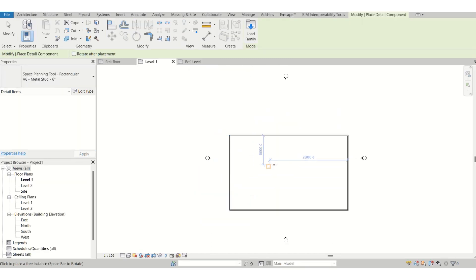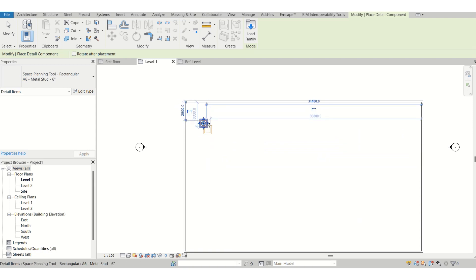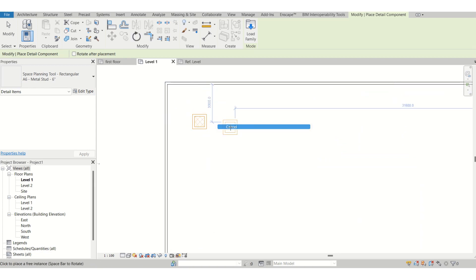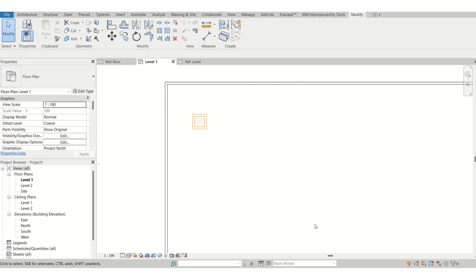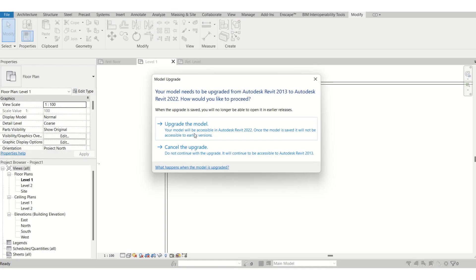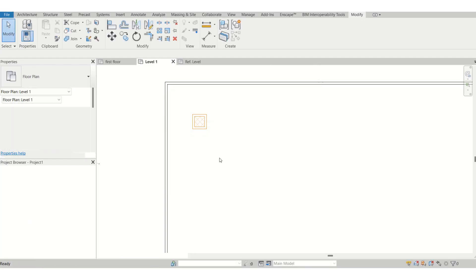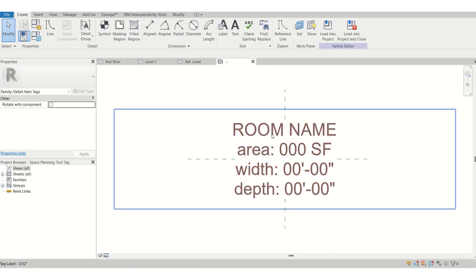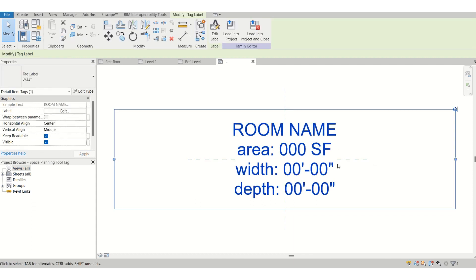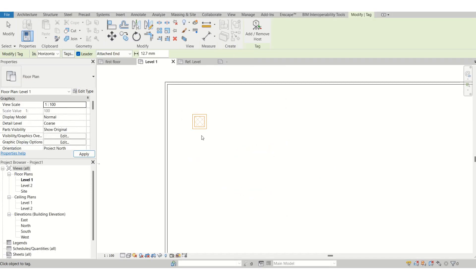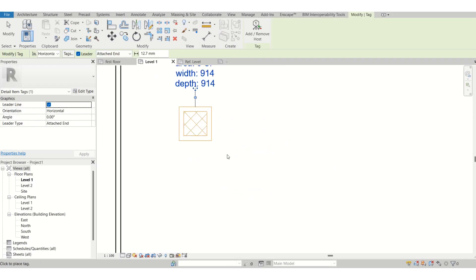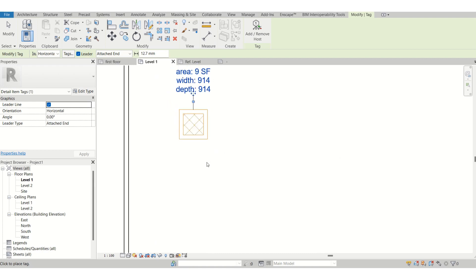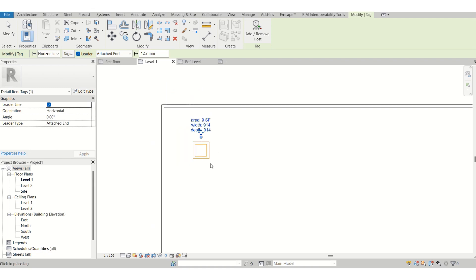Now I need to upload the tag over here. I'll just go again and say the tool tag. Again, you do not need to change anything over here, and you just say load to project. This is now associated with this box.